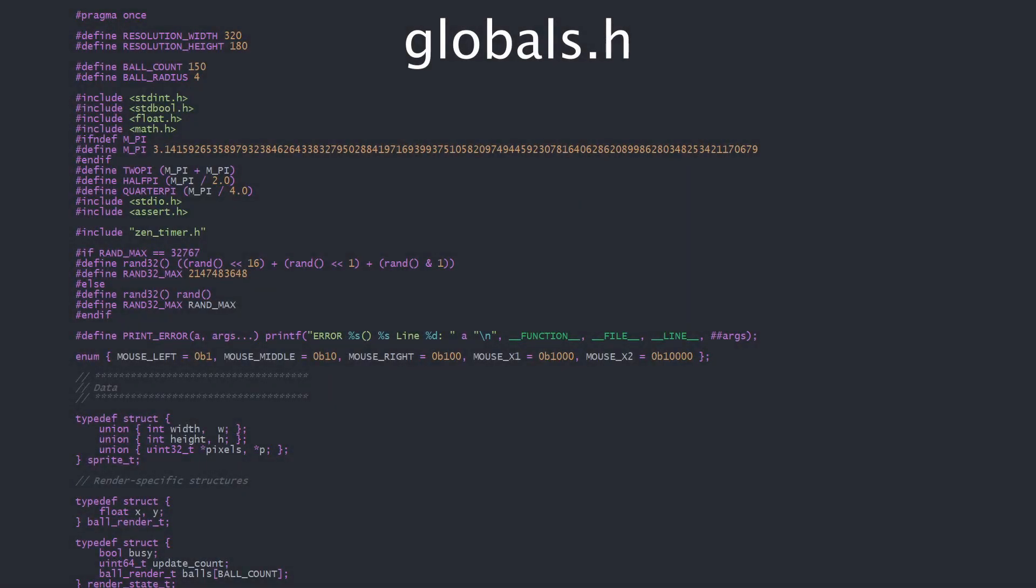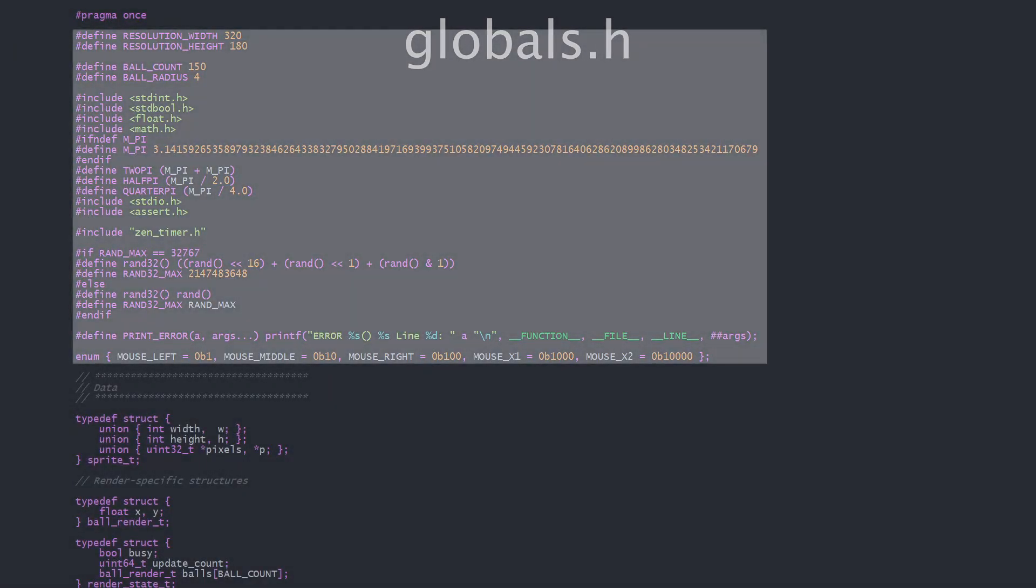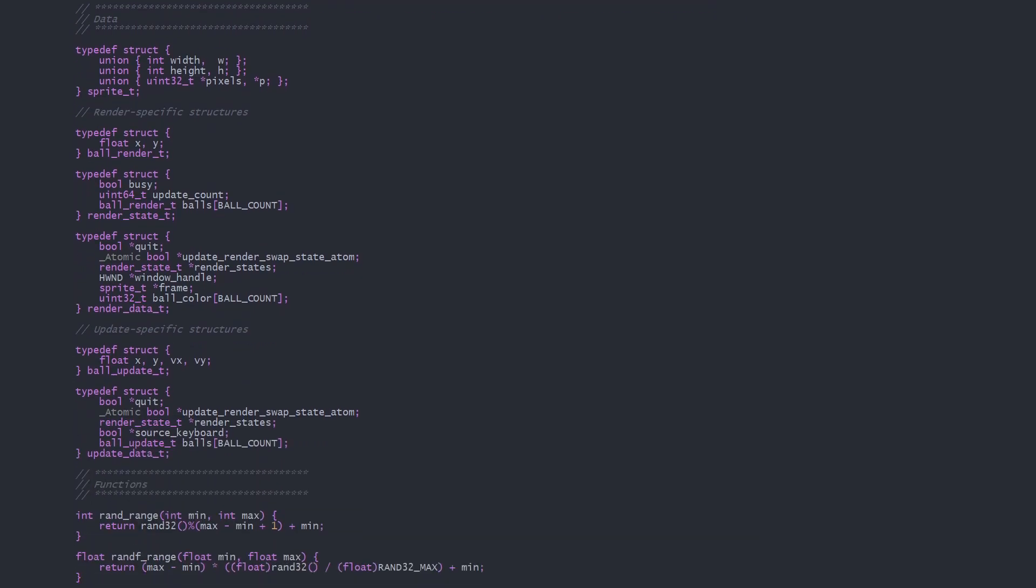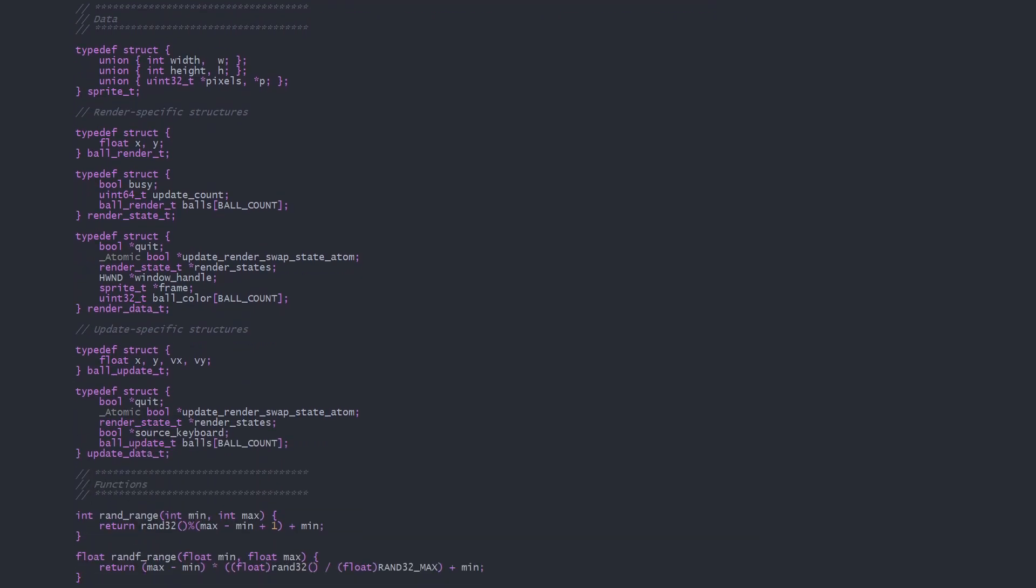Let's look at globals.h before proceeding to update and render. Here we have a few global definitions and standard libraries. The more interesting things are the data types. For my crappy ball simulation, I've got two different ball structures. One holding all the information needed for the update thread, and the other for the render thread.